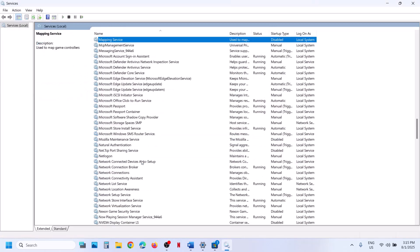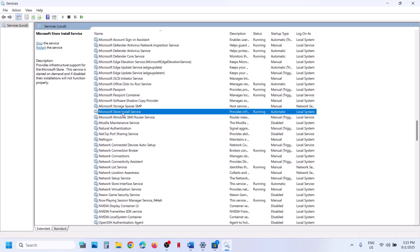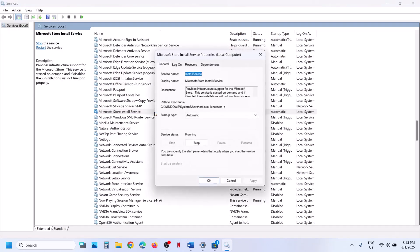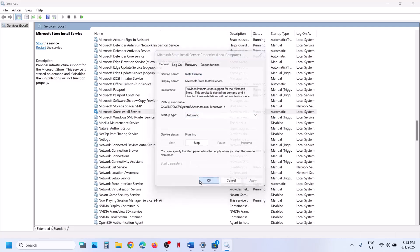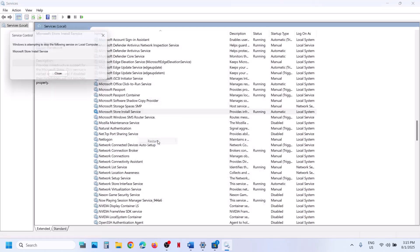Now find Microsoft Store Install Service. Make a double click, set this to automatic, click on apply, click on start if needed, then click on OK. With this selected, make a right click and click on start or restart.